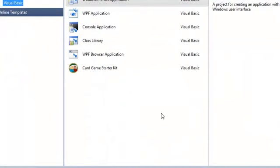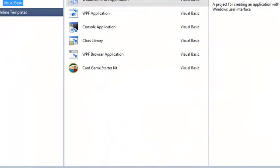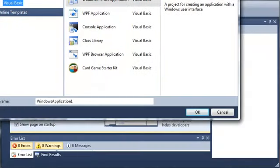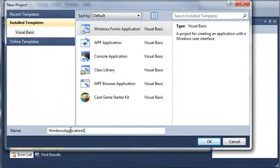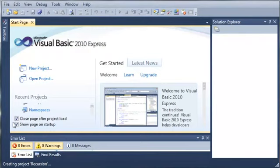So let's go ahead and make a little demo application for this. We will create a new project, select Windows Forms Application, and we will call it recursion.